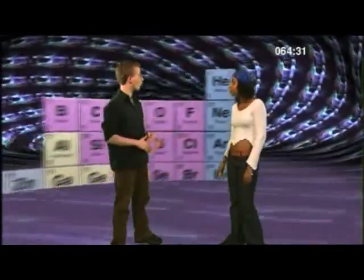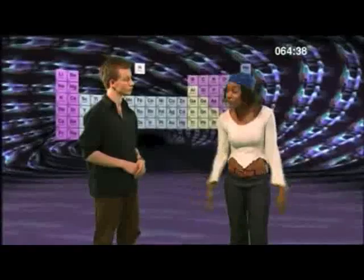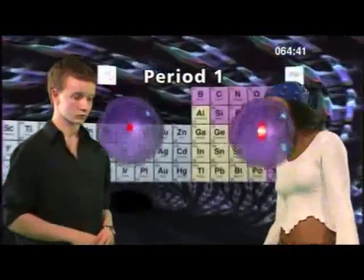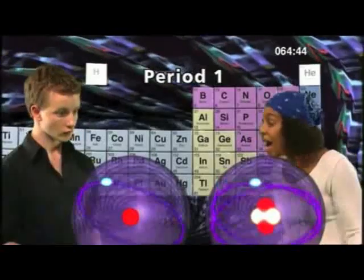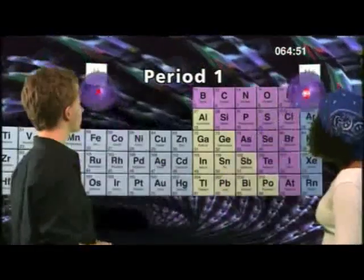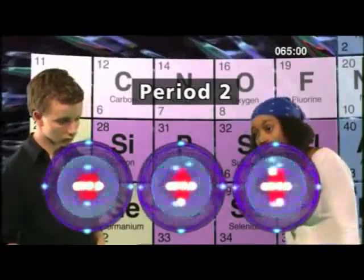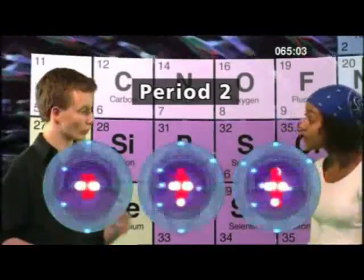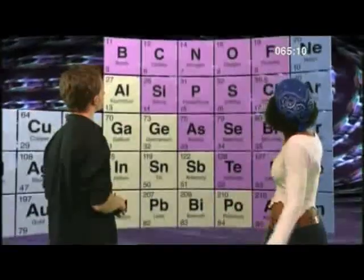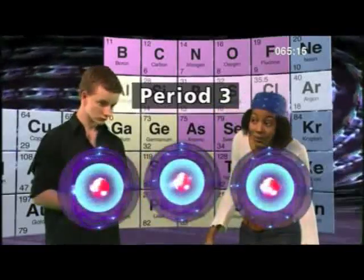Why is row one in the periodic table called period one? Let's take a look at some of the atoms in period one. How many shells of electrons do they have? They've both got one shell. Now let's take a look at some of the atoms in period two. How many shells of electrons do they have? They've got two. So does that mean in period three that the atoms have three shells? Let's have a look. Yes — three shells of electrons.